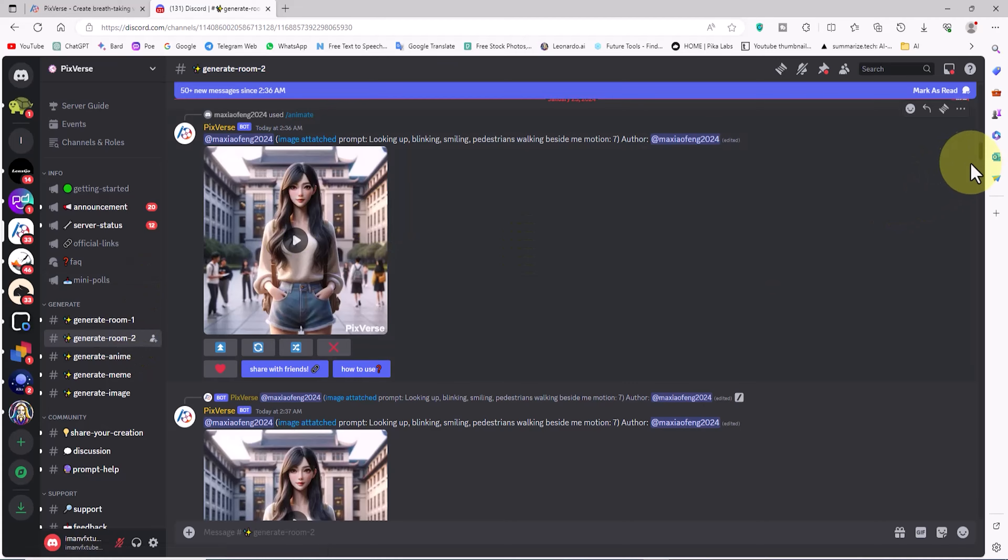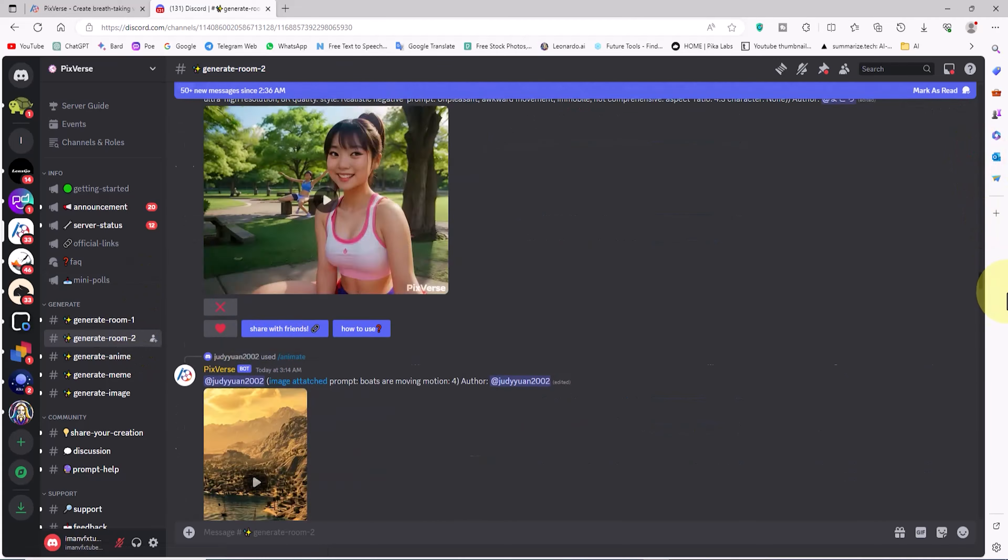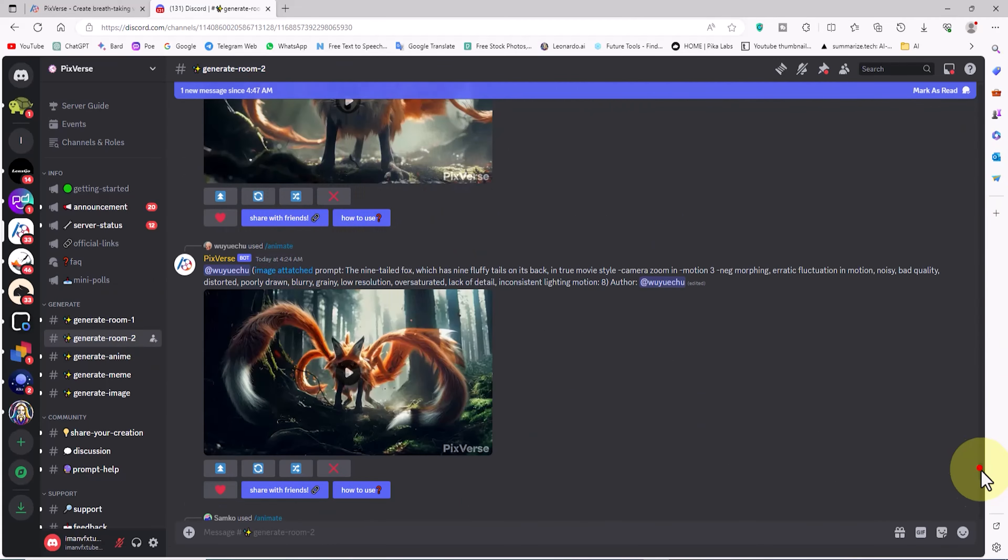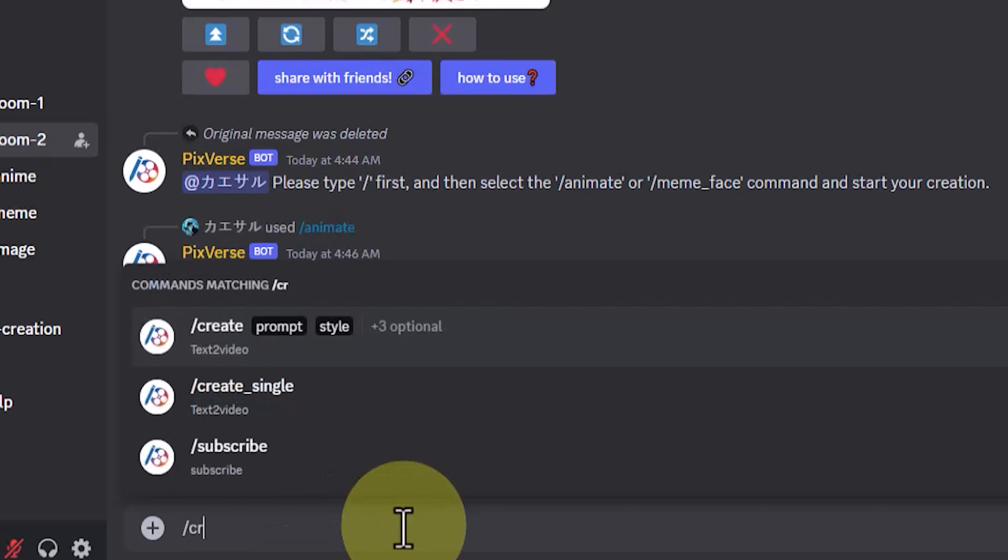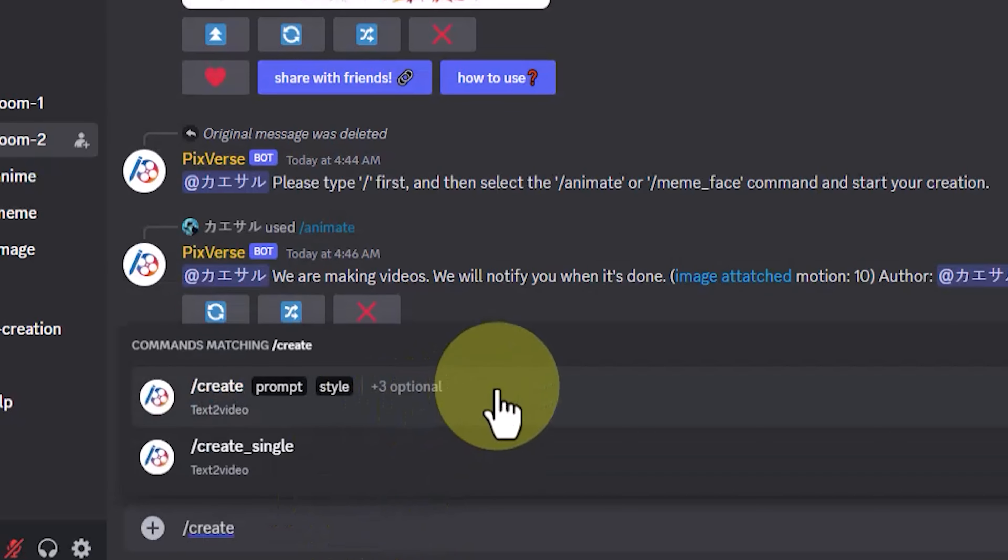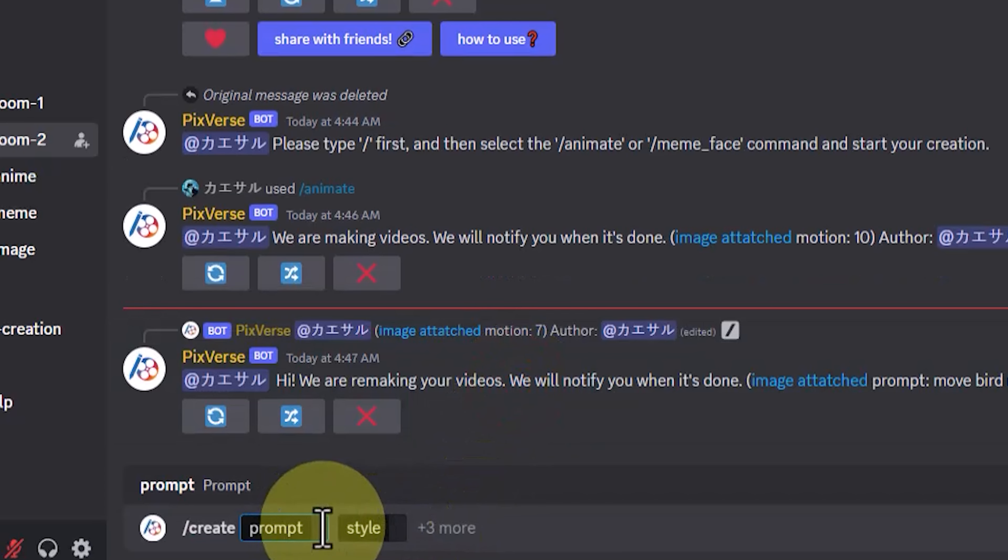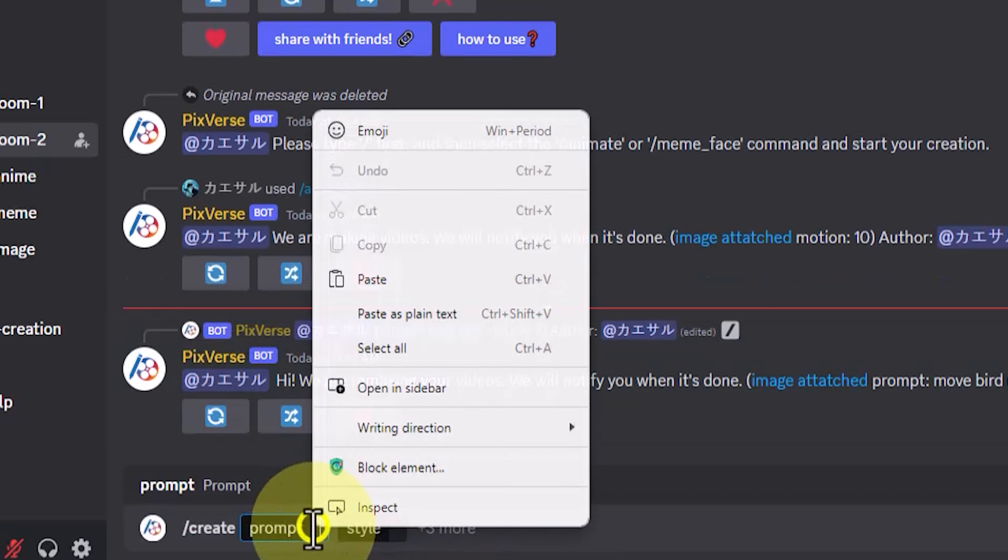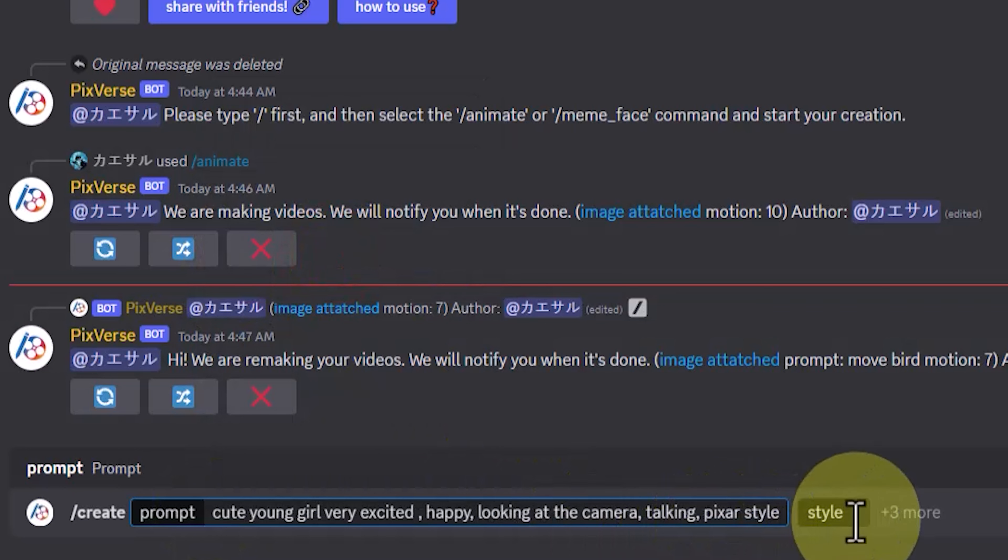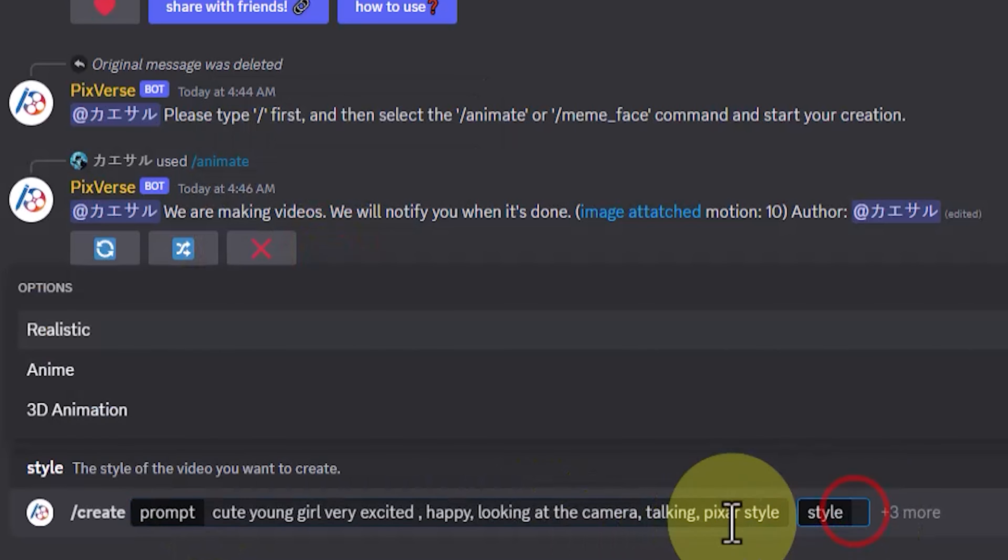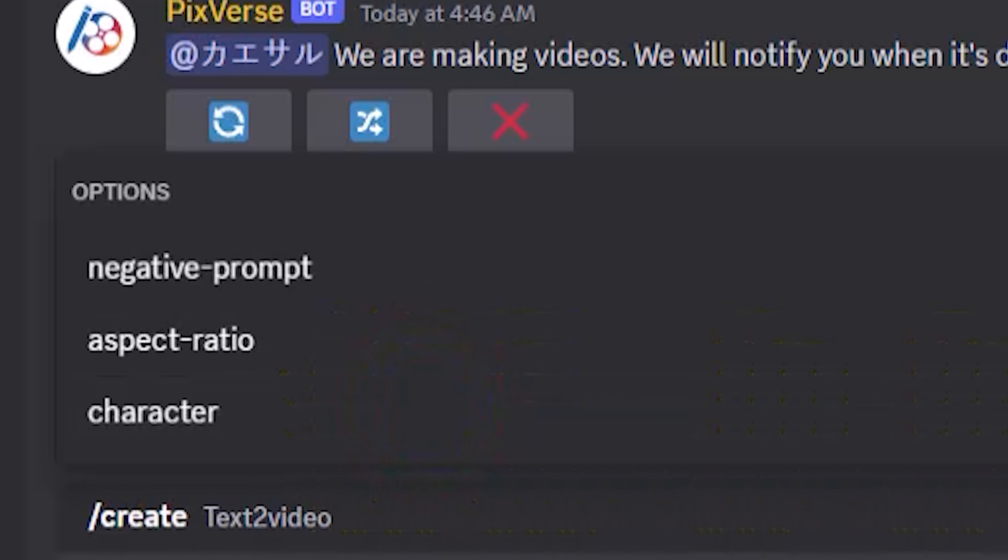In this section, I can view videos generated by others. At the bottom of the page, there is a text box for entering prompts. I input the slash create command or click on it in the drop-down list. I've prepared a prompt beforehand. Right-click on the prompt label, and paste it. Clicking on the style label, I choose the desired style for the video from the drop-down list, which includes realistic, anime, and 3D animation.